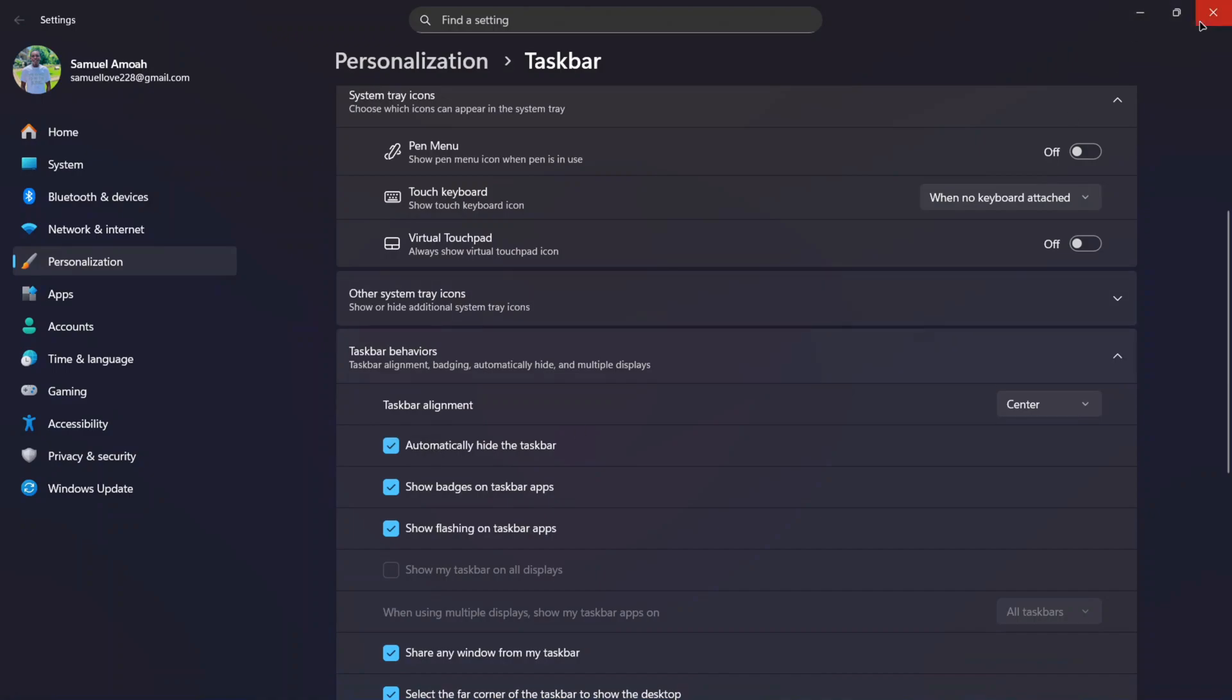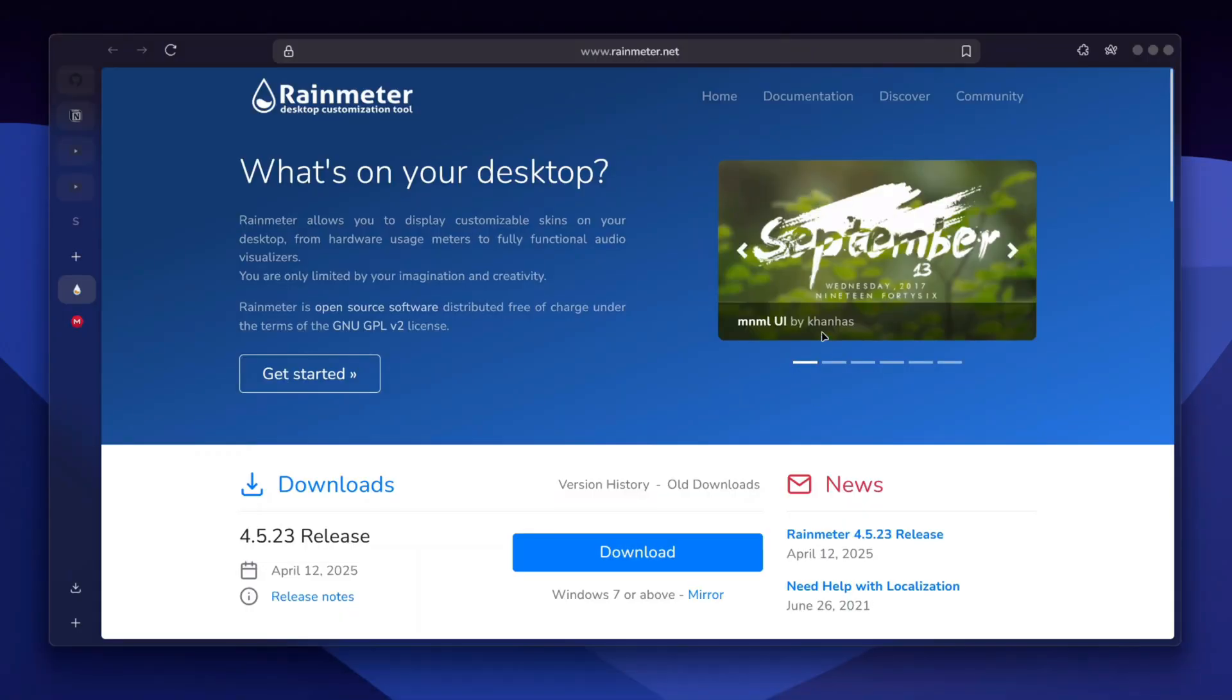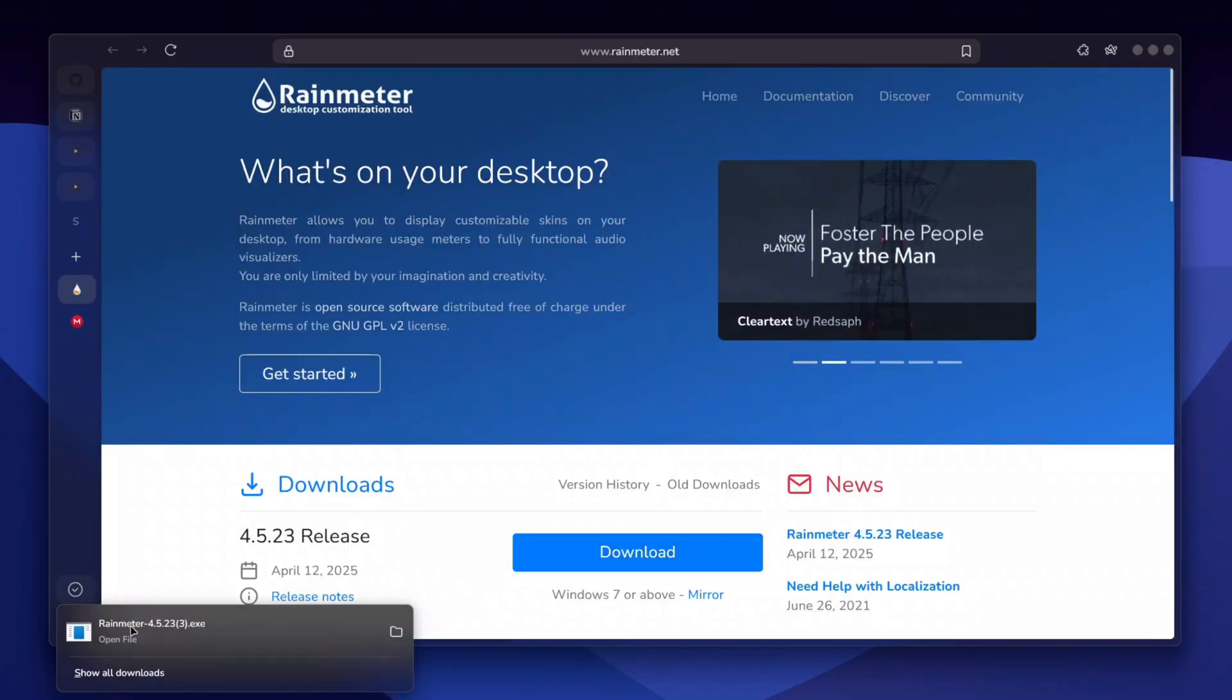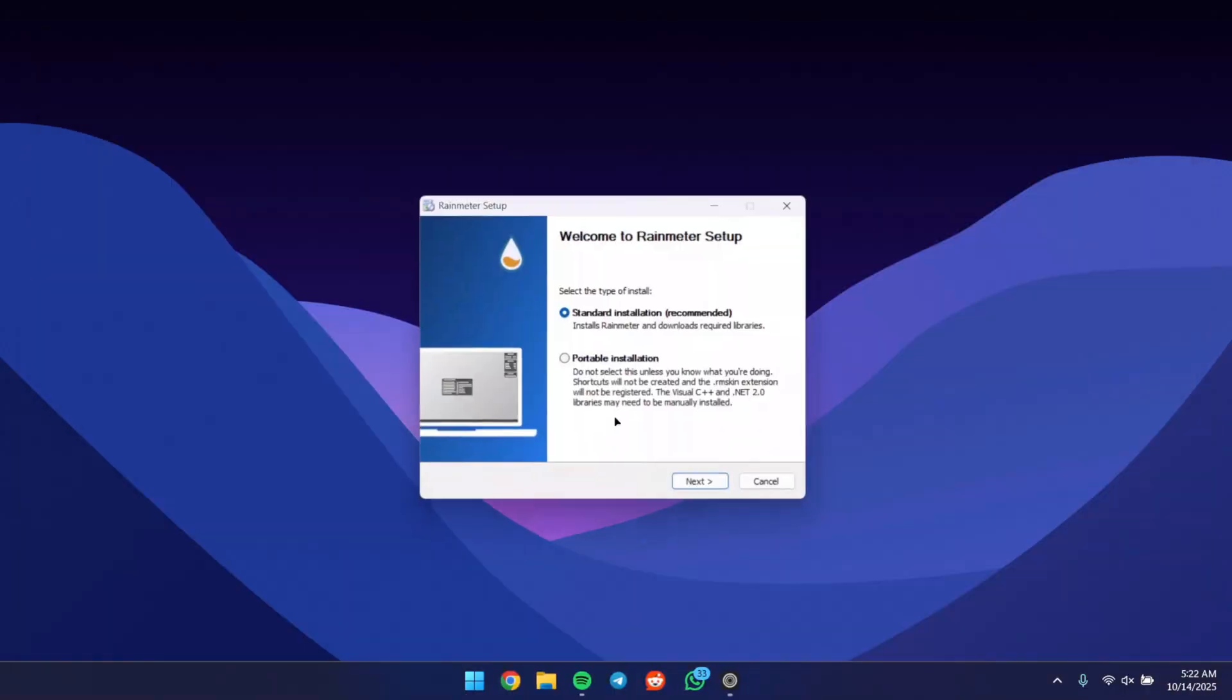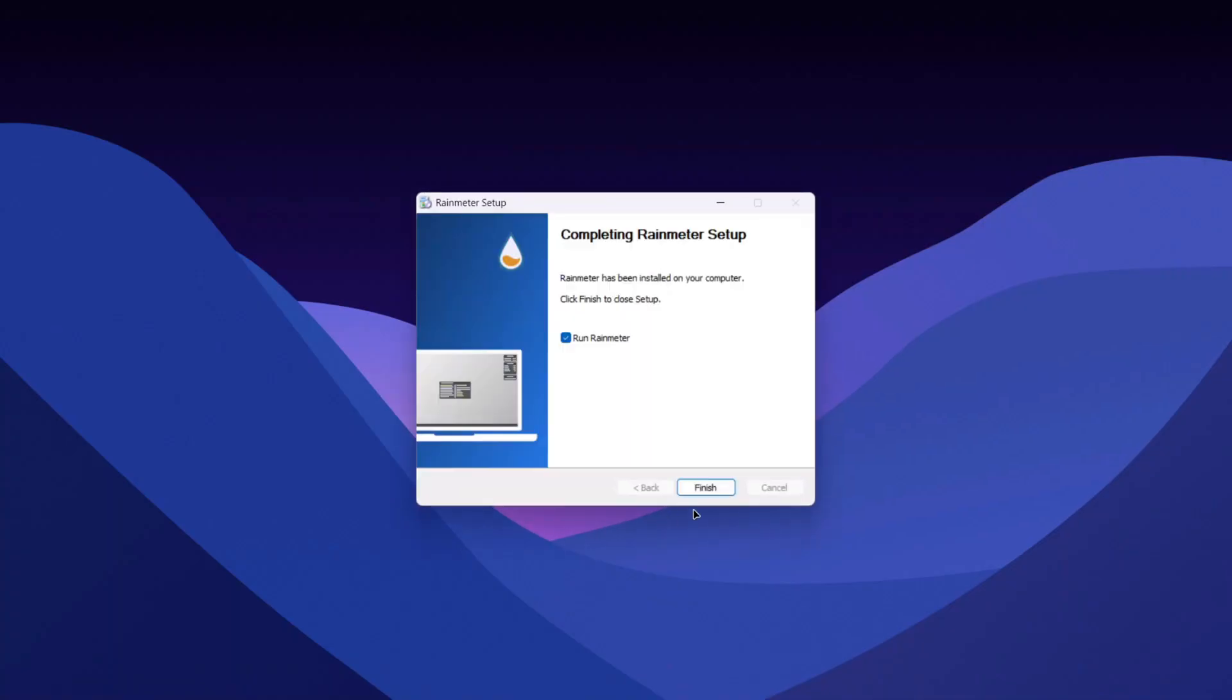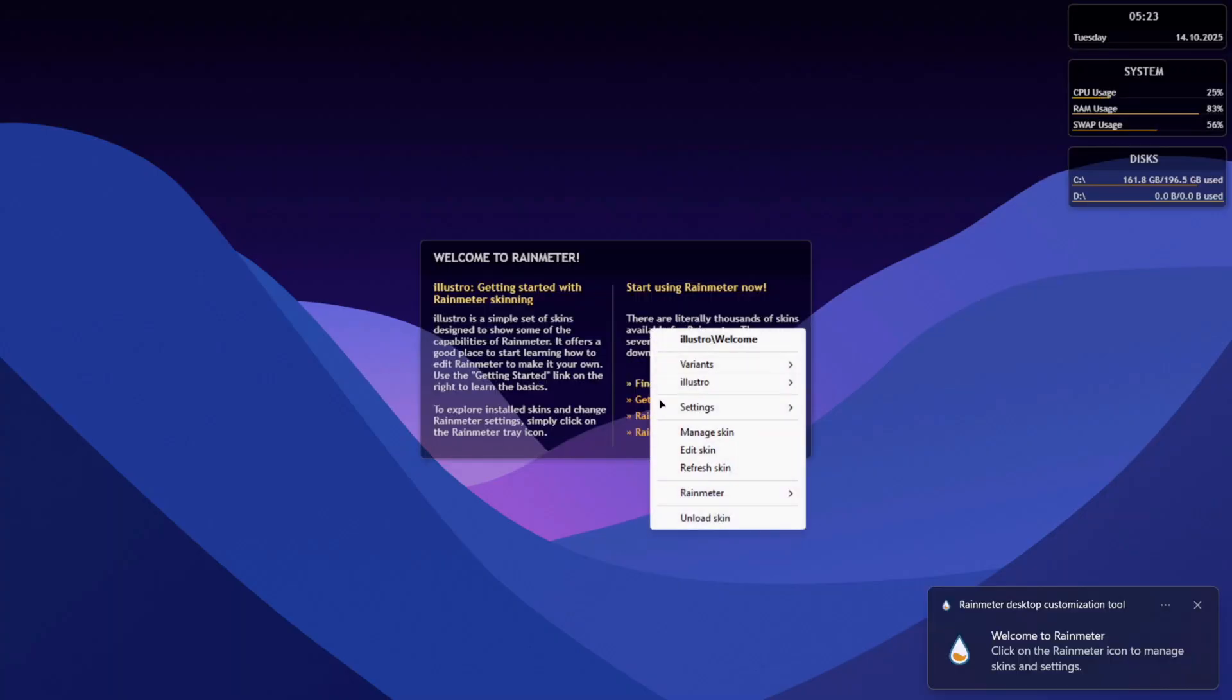Now head to the first link in the description below and download Rainmeter. Once you have it, click on it to start the Rainmeter setup. Click OK, then Next, and install Rainmeter. Once Rainmeter is installed, click Finish to load the default skins, then right-click on each of them and unload skin.